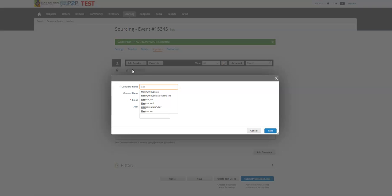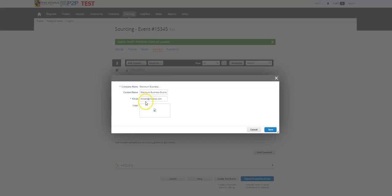Now all of these dropdowns are registered active suppliers. So this is kind of our list of suppliers that's in the system that we can select from. So I'm going to select maximum business. As you can see it populates his information.